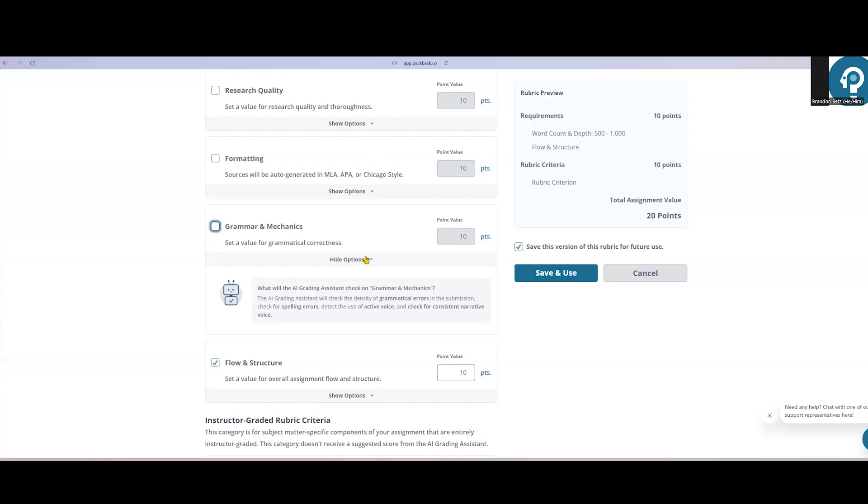Underneath each of the AI-assisted categories on the rubric, you'll notice the components that are being assessed in that category, so you can make an informed decision about what should be included for a grade.